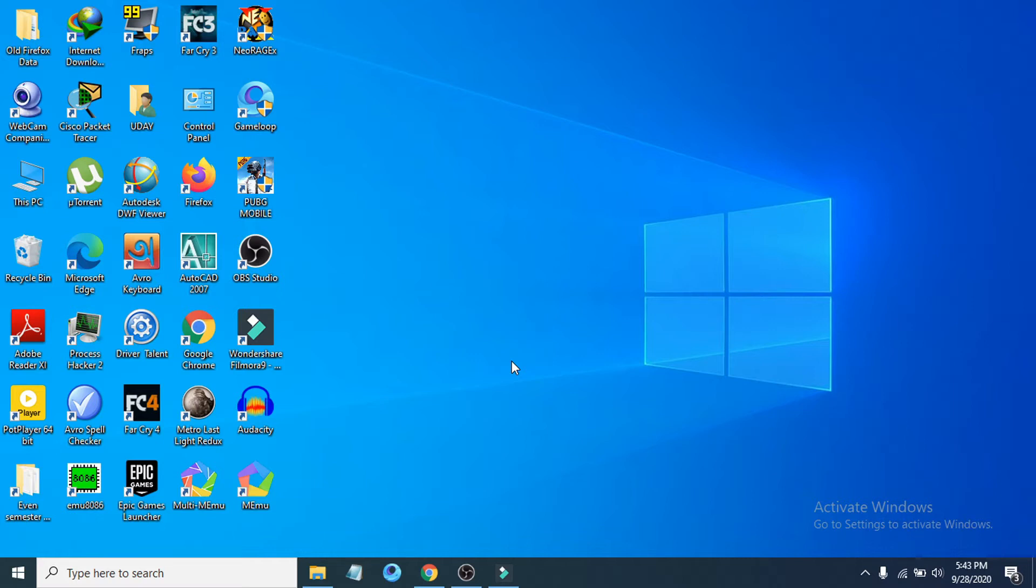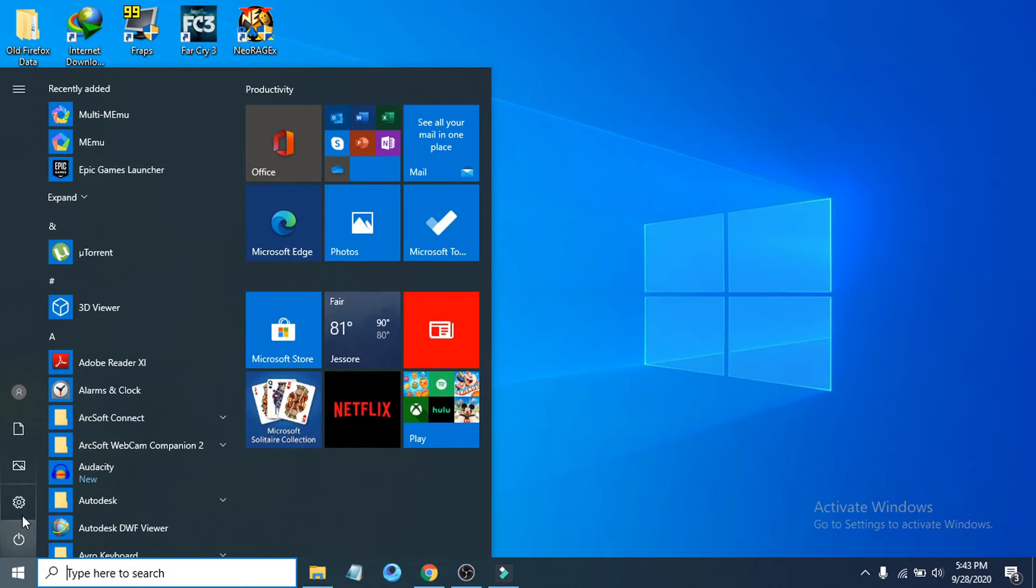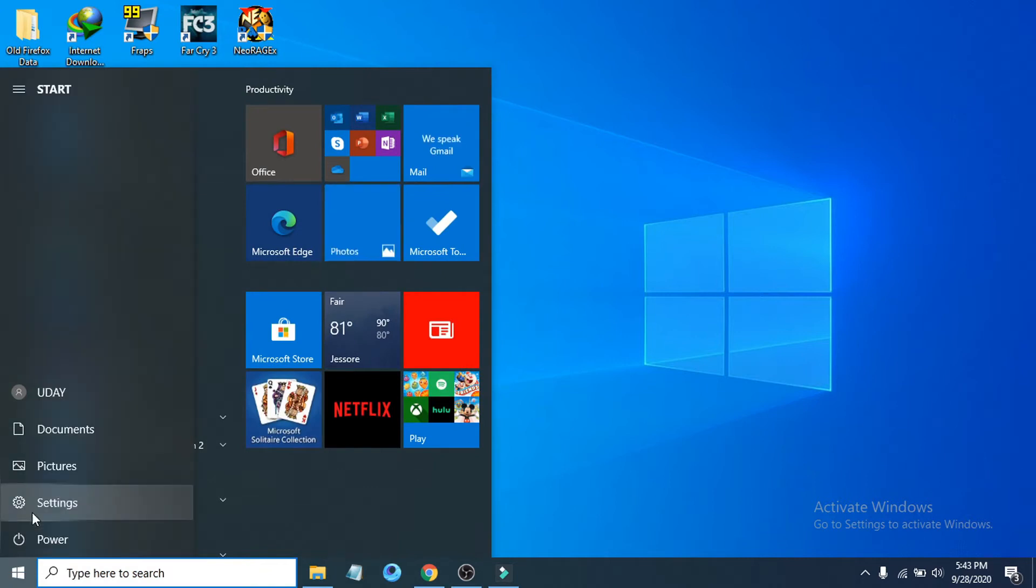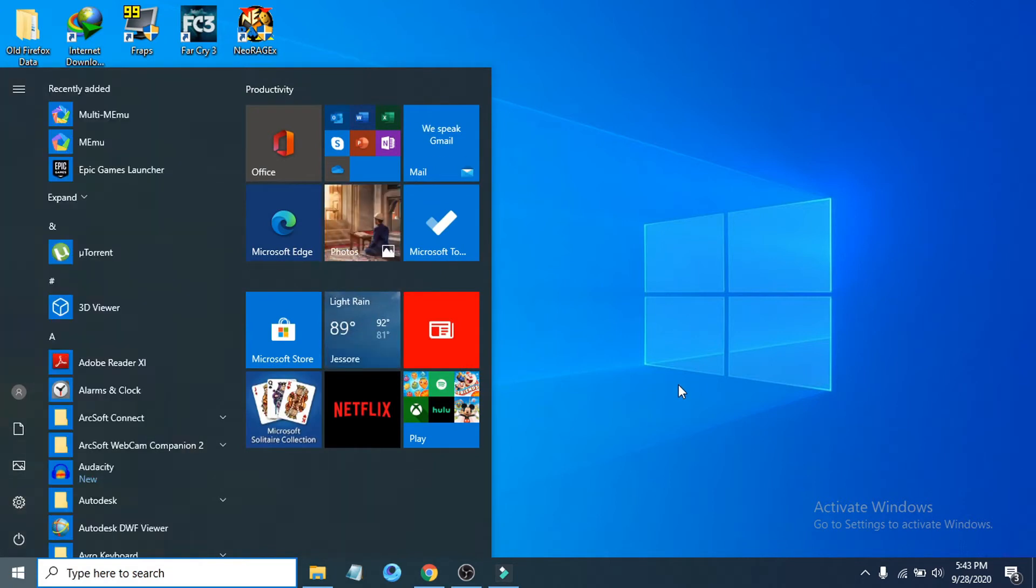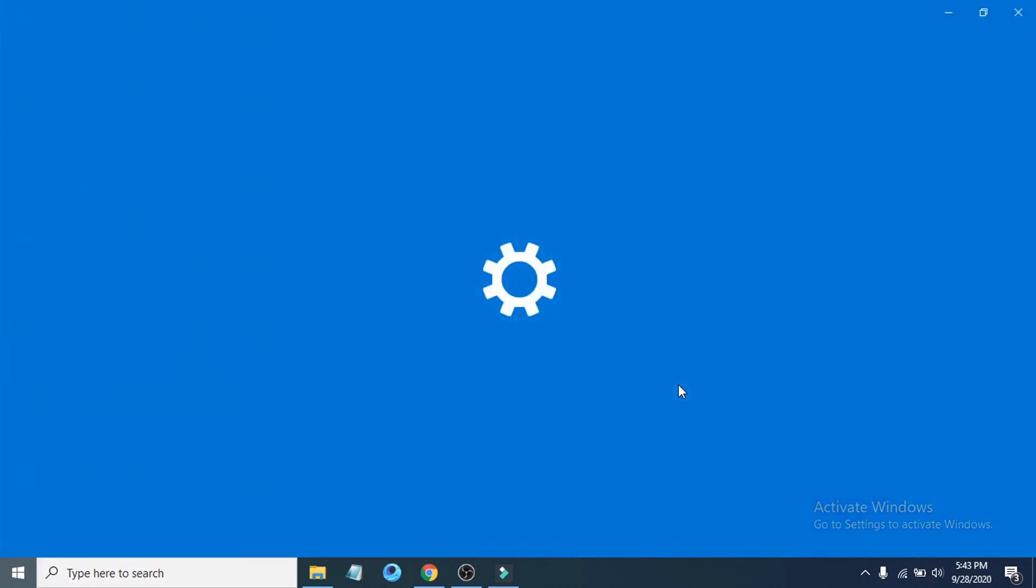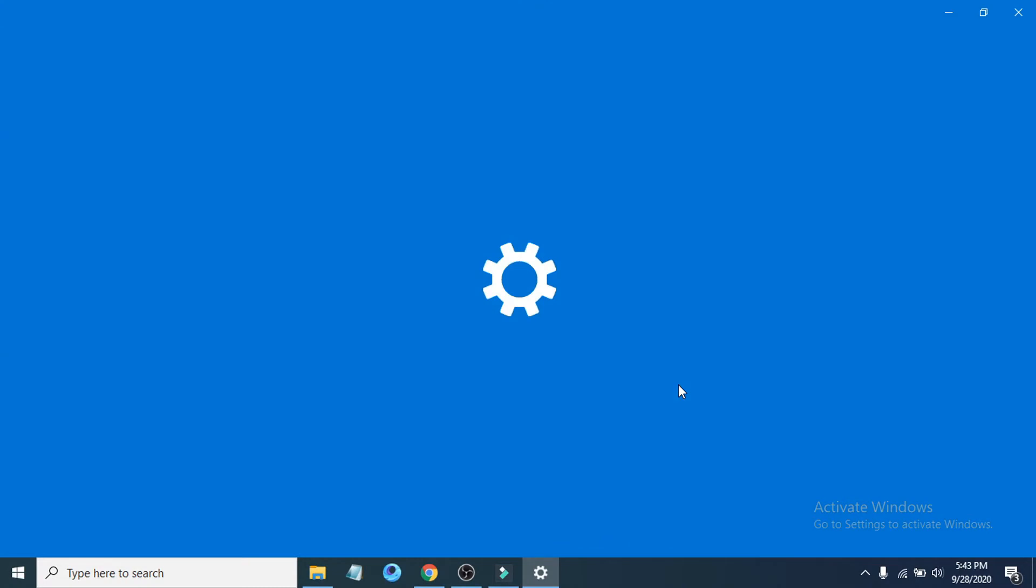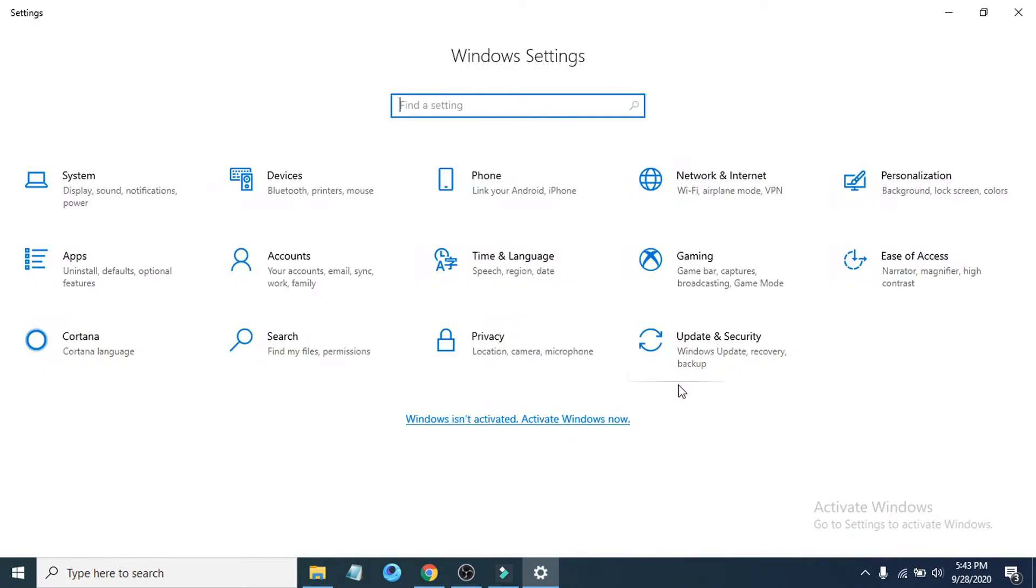If you want to change your mouse scroll down or scroll up wheel speed, you just have to go to start menu here then open the settings option.